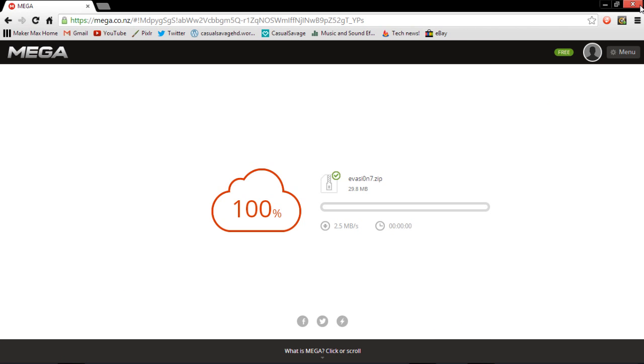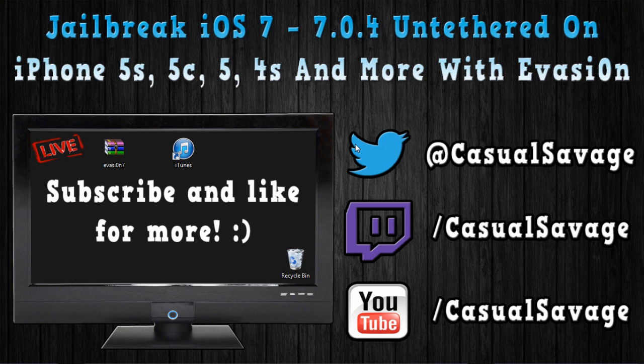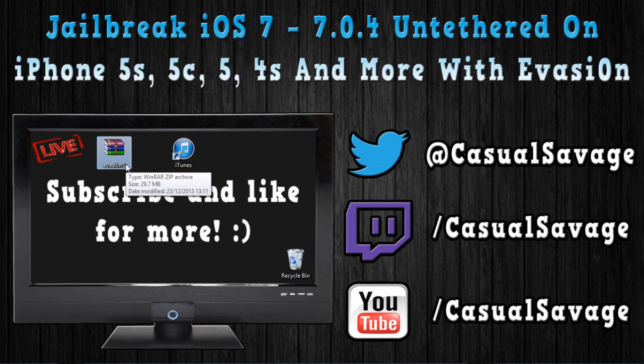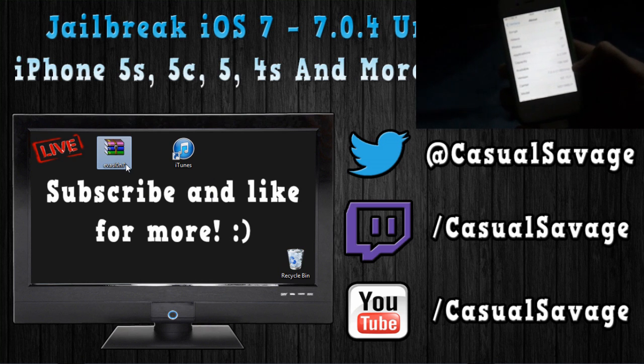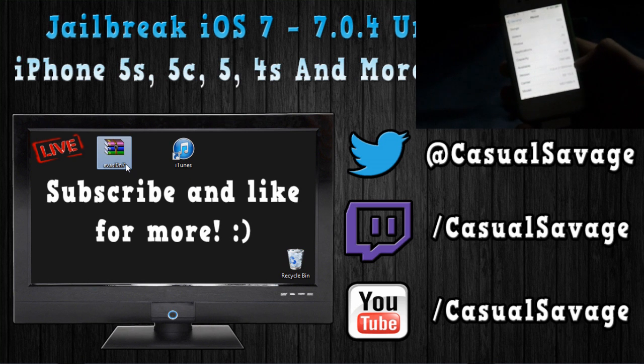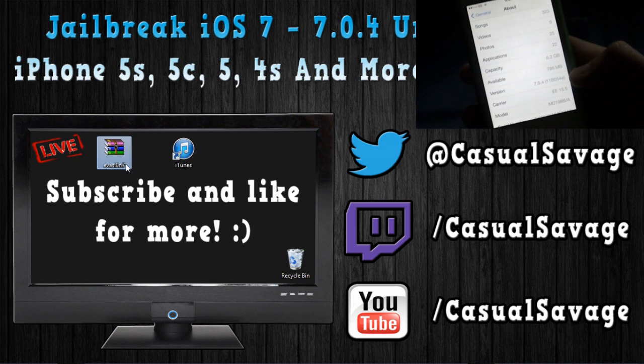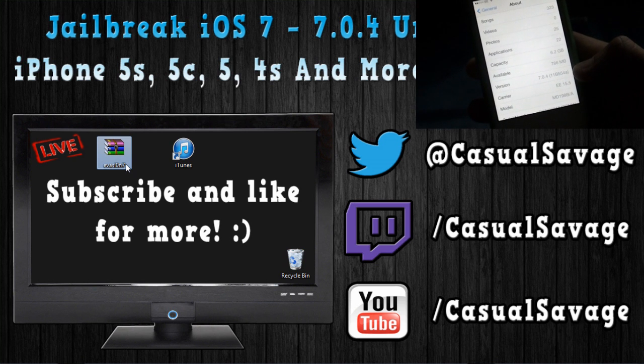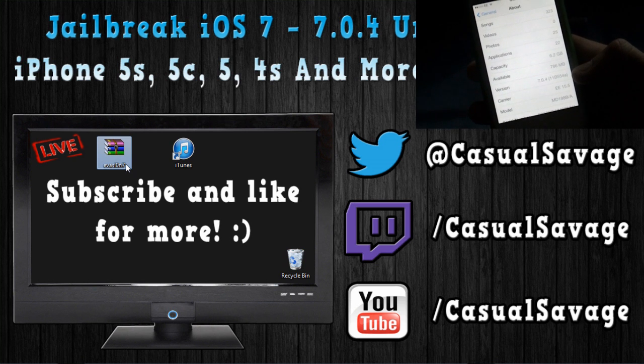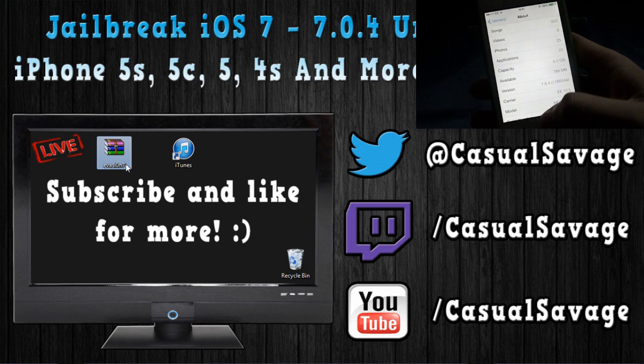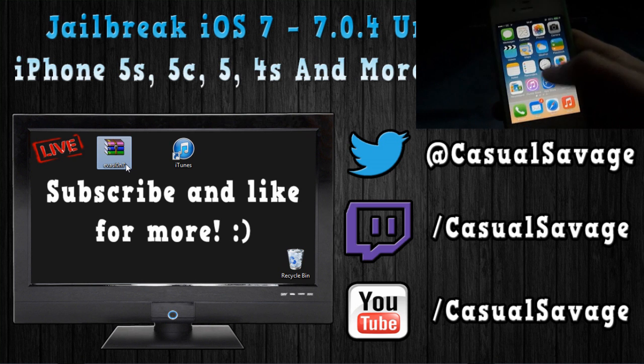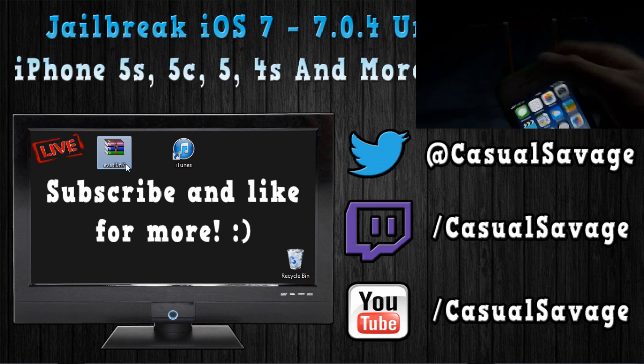So then, once you have that saved, you can exit out of your browser. You'll no longer need it. And now, you can just extract that. But before I get into that part, I'll just show you that my device is on iOS 7.0.4. So, as you can see there, it says version iOS 7.0.4. You can see it is on iOS 7.0.4.